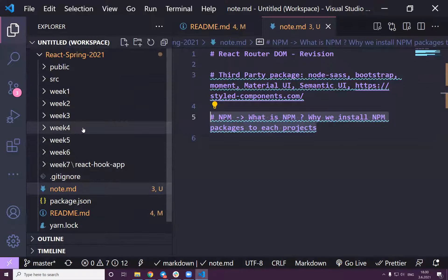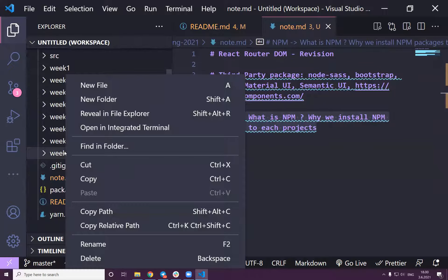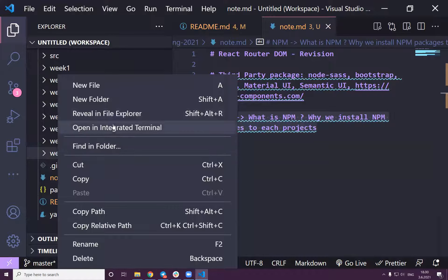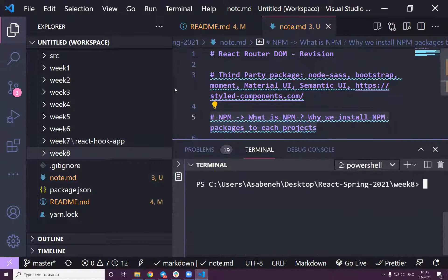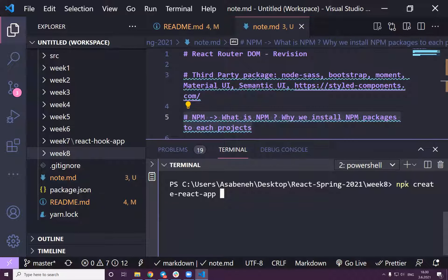But first I need to have a React project running. I'll create a folder called week-eight, and inside it I'll create a project. I'll start with `npx create-react-app` and call this one 'react-router-dom-revision'. We'll do it step by step.